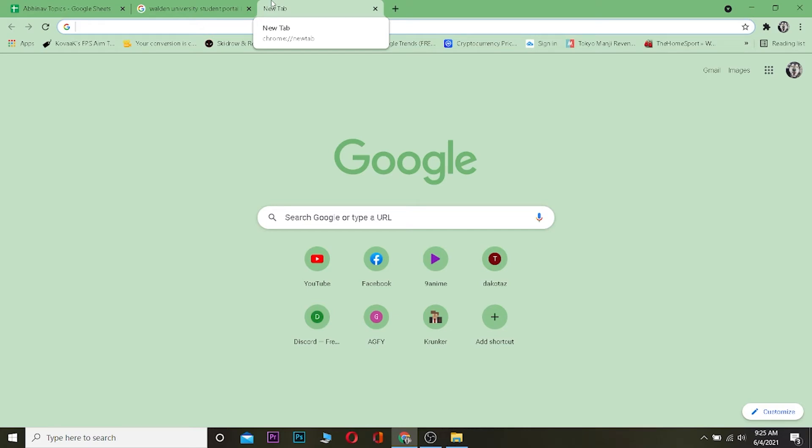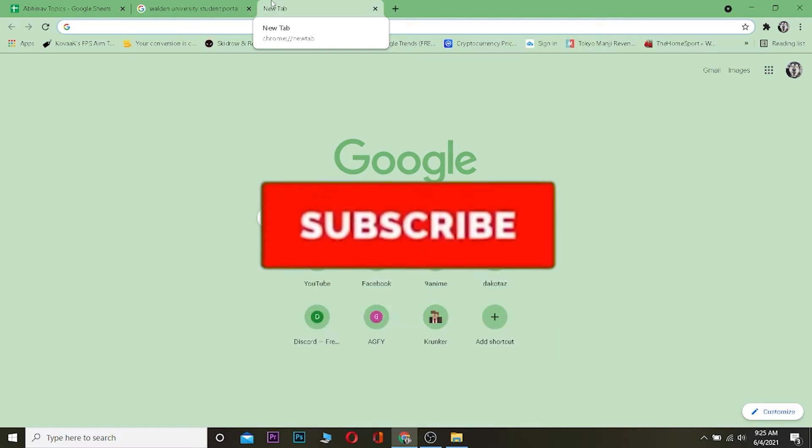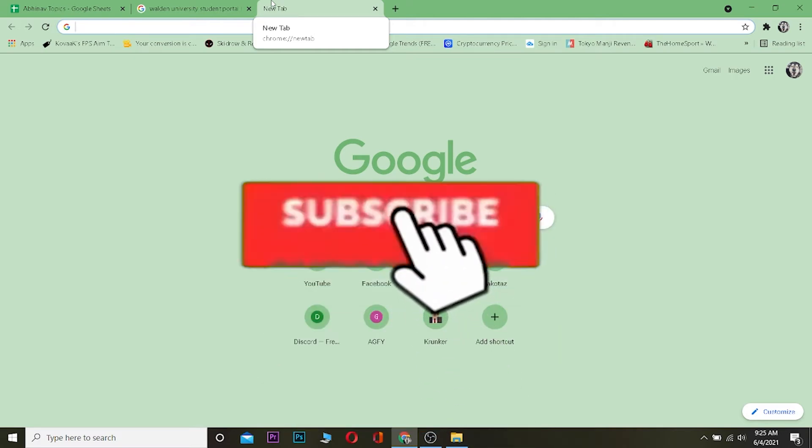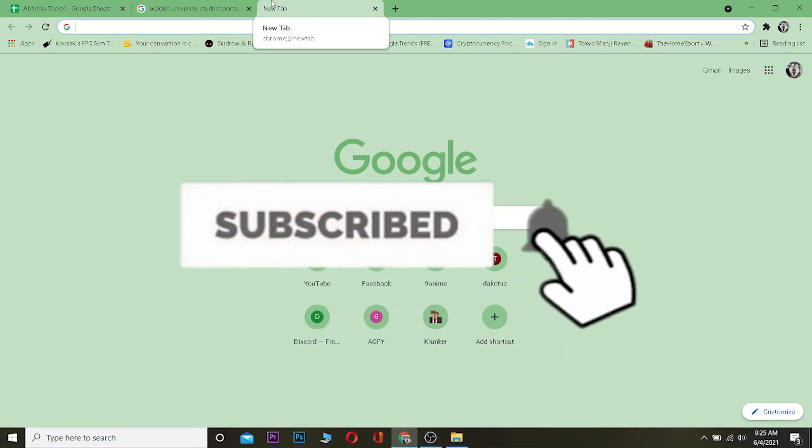Hey, what is up everybody! Hope you guys are having a great day. In this video I'm going to be showing you how you can log into your Walden University account. It's pretty simple, but before I show you the way, be sure to hit that like and subscribe button with notifications on so you can get notified when our new videos release.